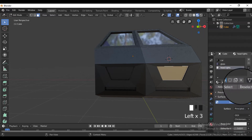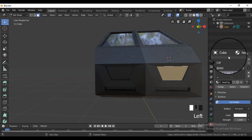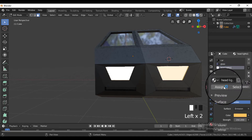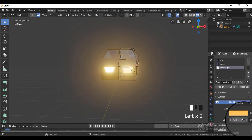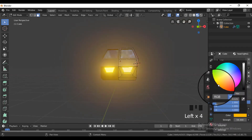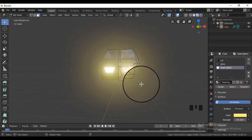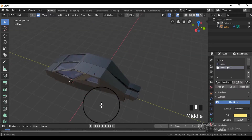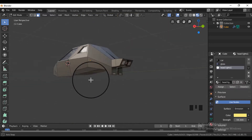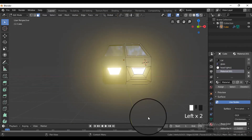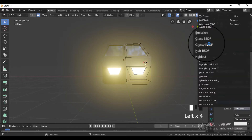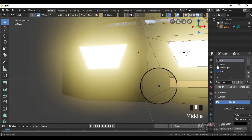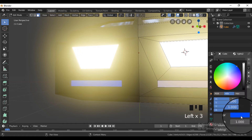For the lights, select the light faces and assign a new material to it. Add an emission shader, and change the color and strength of the emission shader. Enable the bloom and screen space reflection if you are using the EEVEE renderer. Do the same for the thrusters materials.